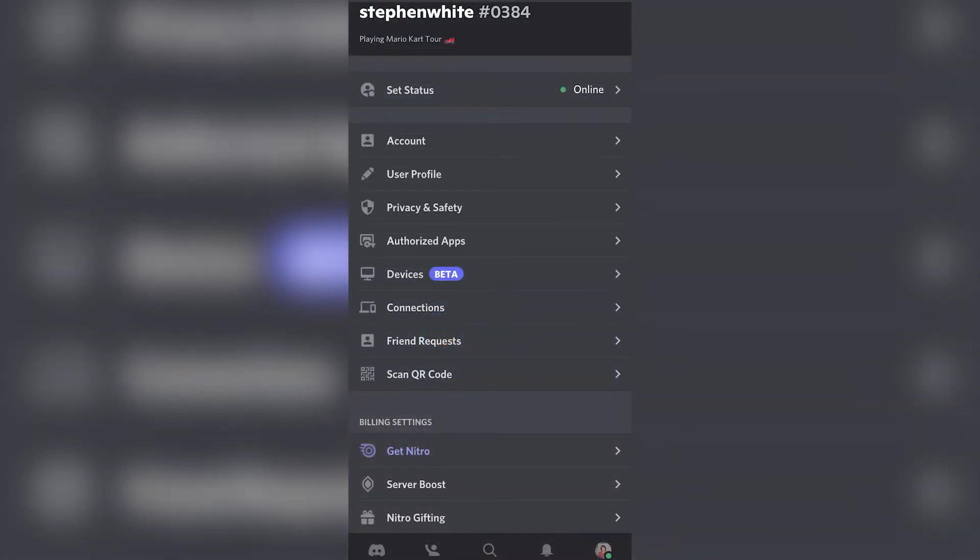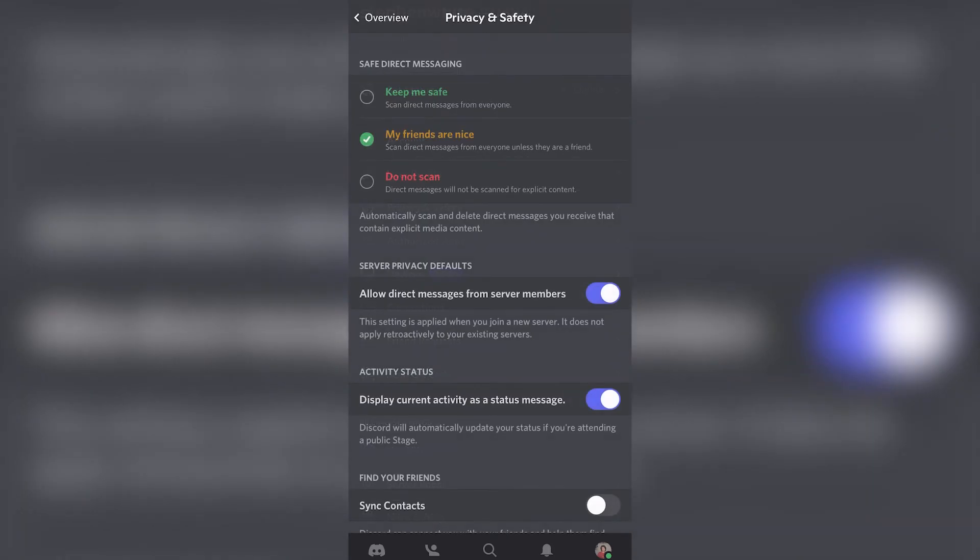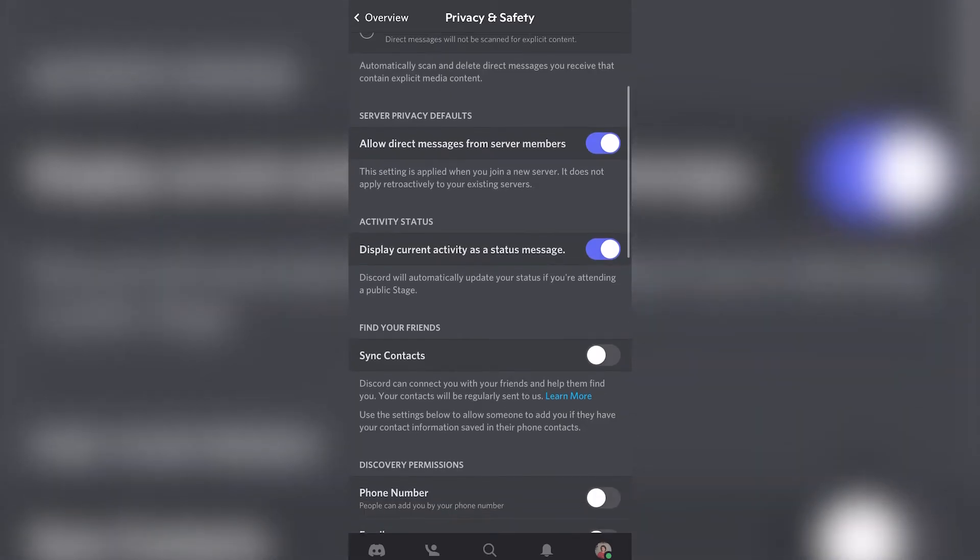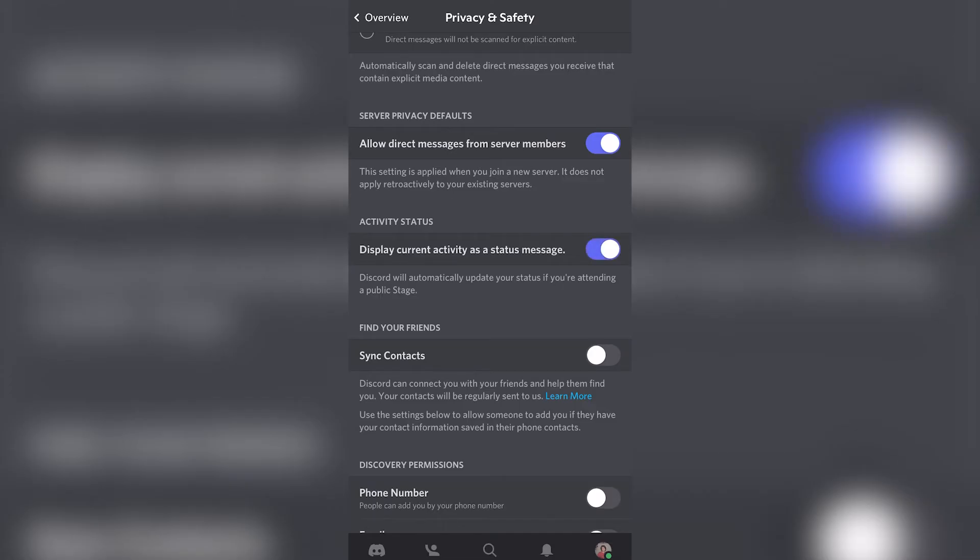Here is my status. The other thing I can do is go into my Privacy and Safety, and here I have to display current activity as a status message, so I can enable that.